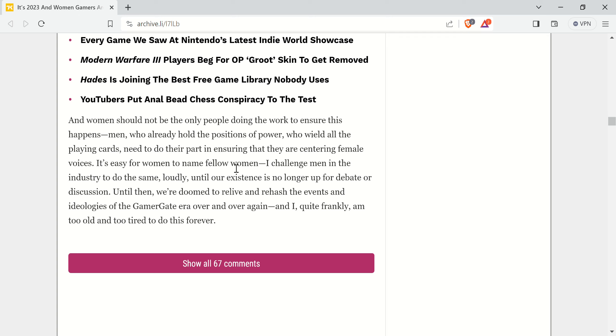But anyway, like I said, I'll link this in the description box. You can read it for yourself if you want. Thank you very much for watching and have a good one.